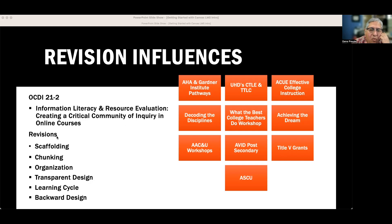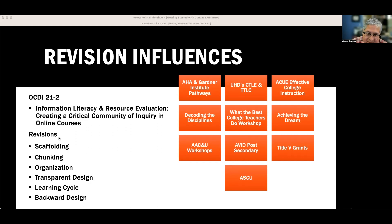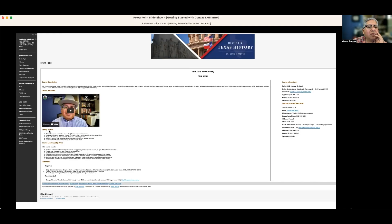I also worked with a four-stage learning cycle that I'll explain a little bit later. As I mentioned, you kind of have to plan backwards, so backward design was very important in my revision. Looking at my old Blackboard page, it was set up very similar to the way my Canvas page is today, but there are some noticeable differences.